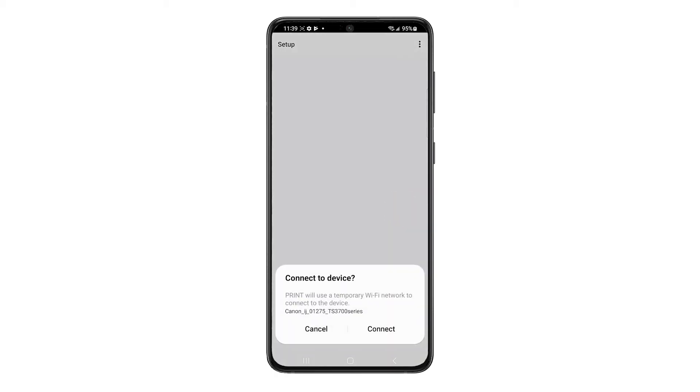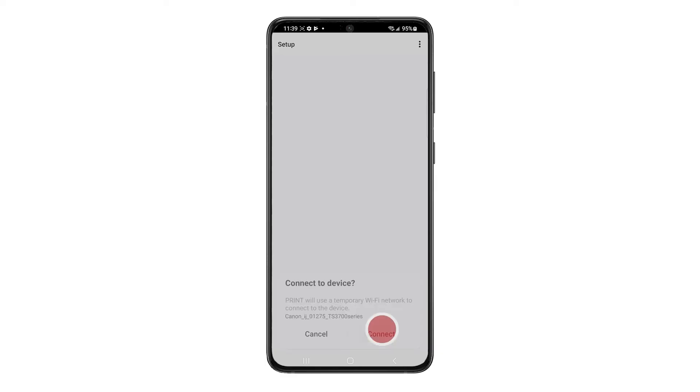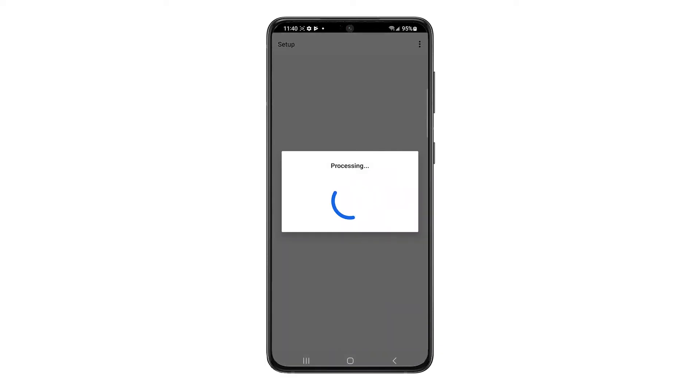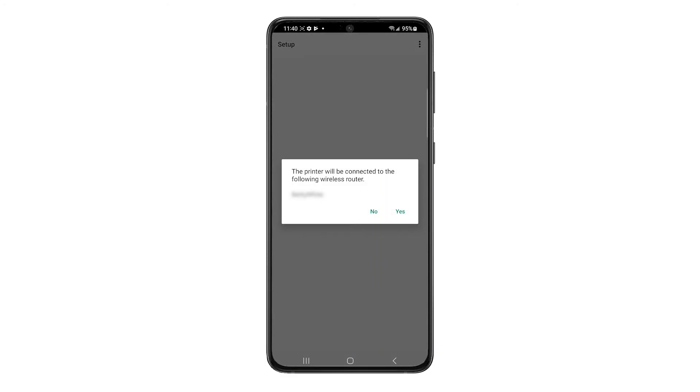When this screen appears, tap Connect. You'll be asked to confirm that the printer will connect to the correct wireless router. Verify that your network name appears. Then tap Yes.